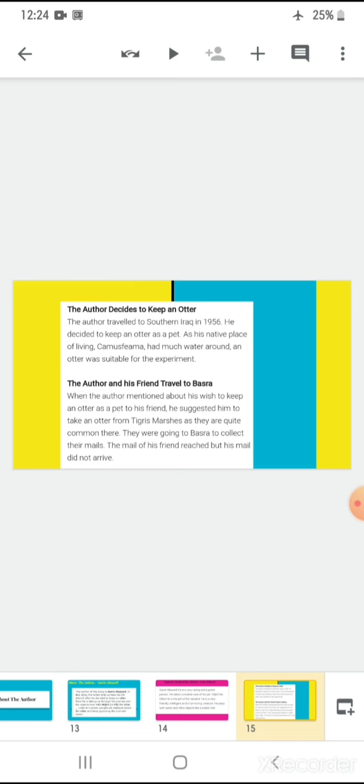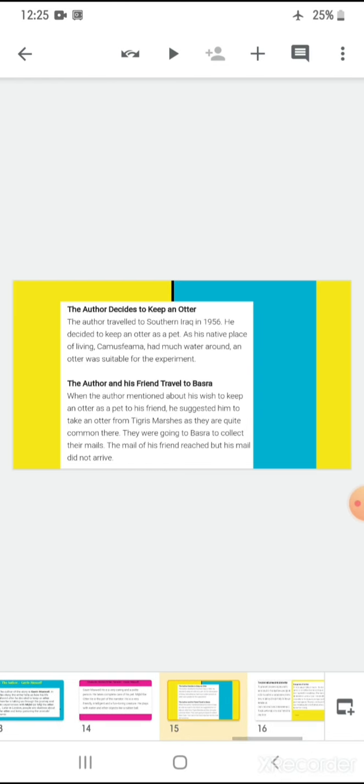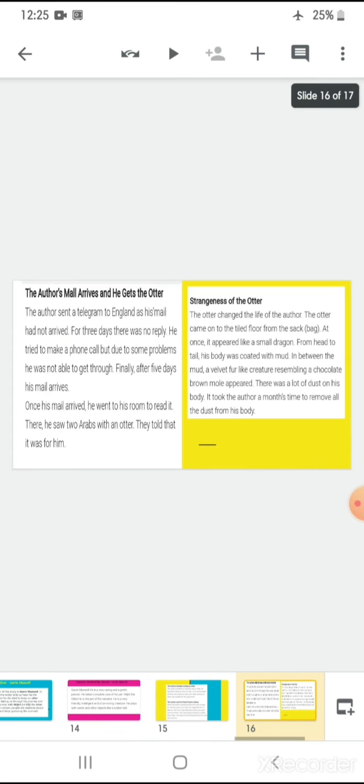The author and his friend traveled to Basra. When the author mentioned about his wish to keep an otter as a pet to his friend, he suggested him to take an otter from Tigris marshes, as they are quite common there. They were going to Basra to collect their mails. The mail of his friend reached, but his mail did not arrive. The author sent a telegram to England as his mail had not arrived. For three days, there was no reply and first there was no phone call due to some problem. Then there was a religious holiday. And the third day, there was another breakdown. And so, after five days, his mail arrived. Once his mail arrived, he went to his room.